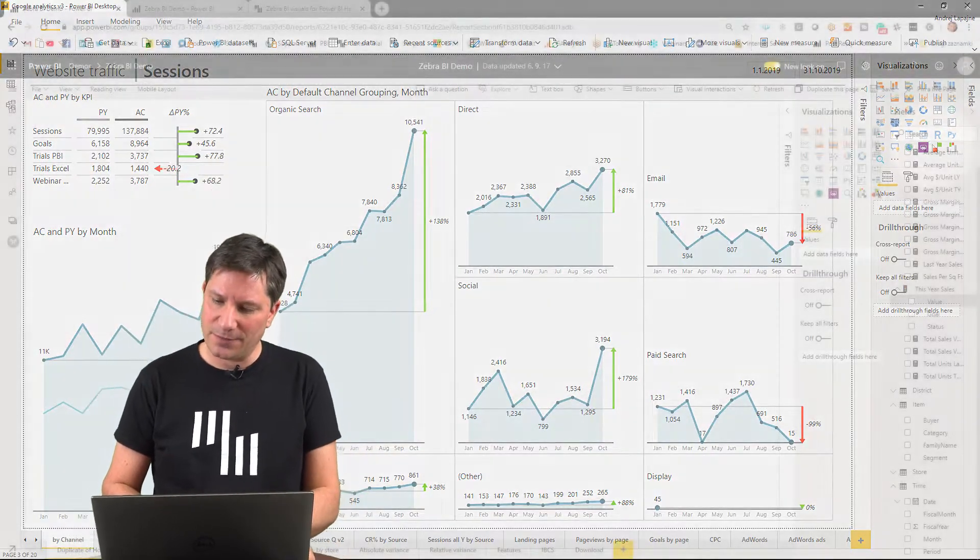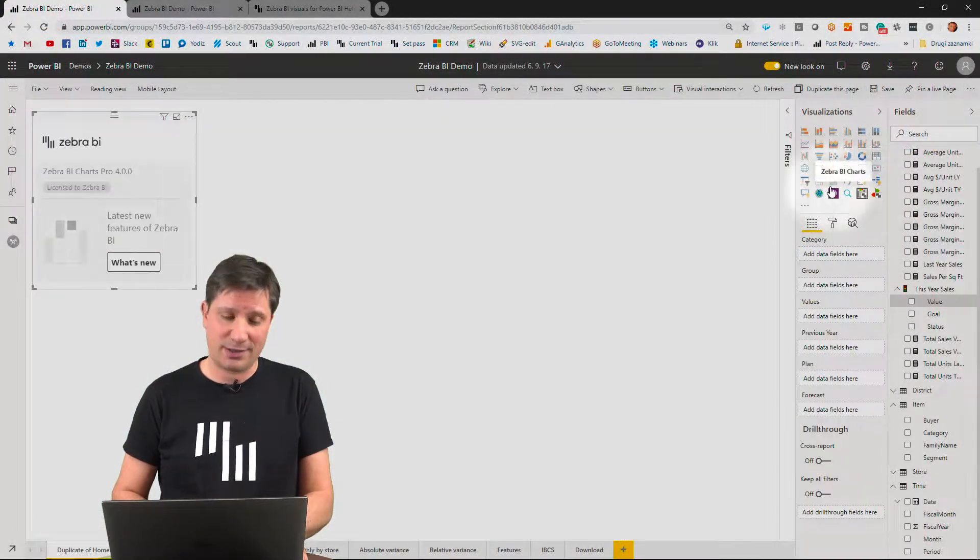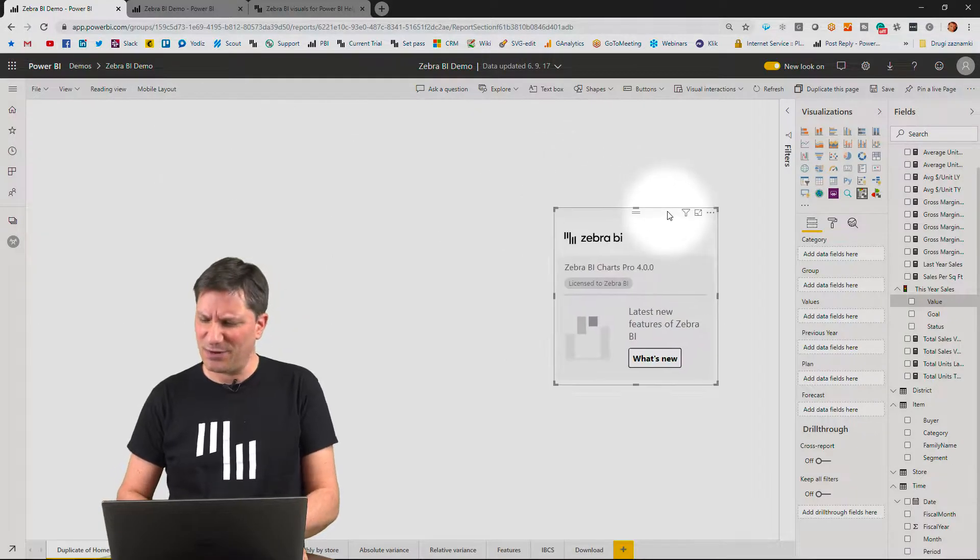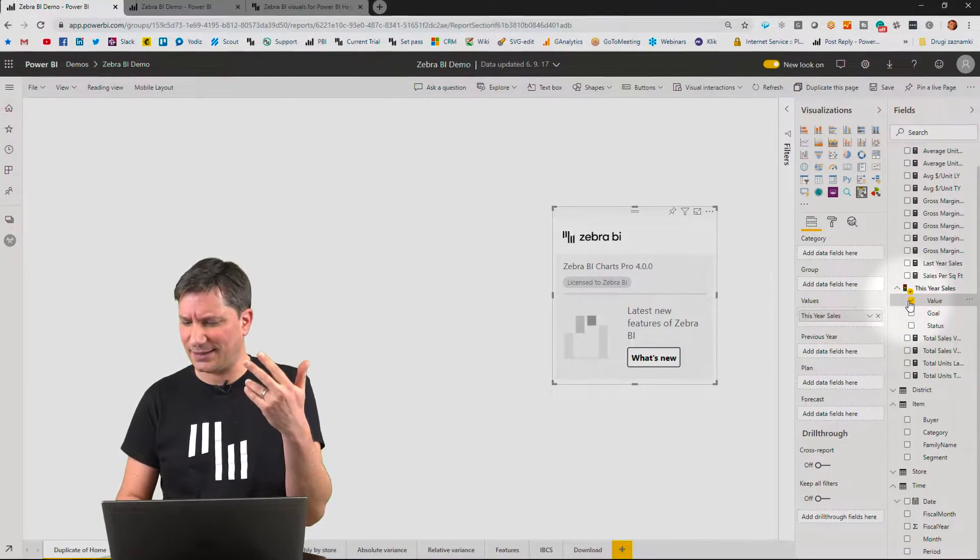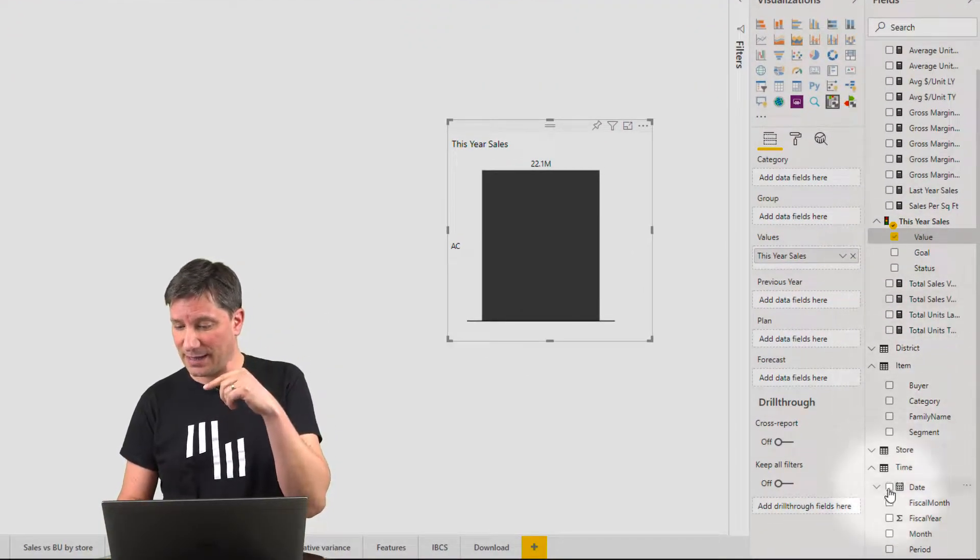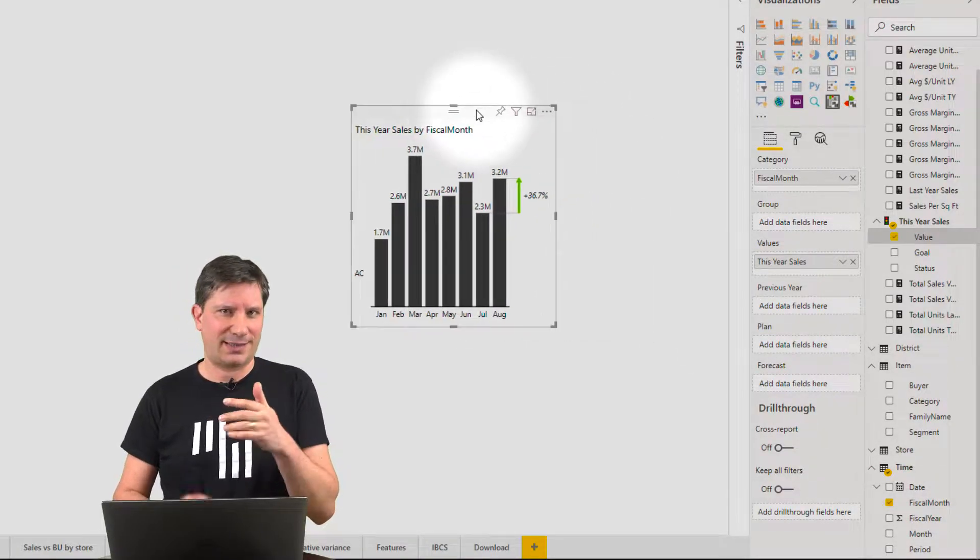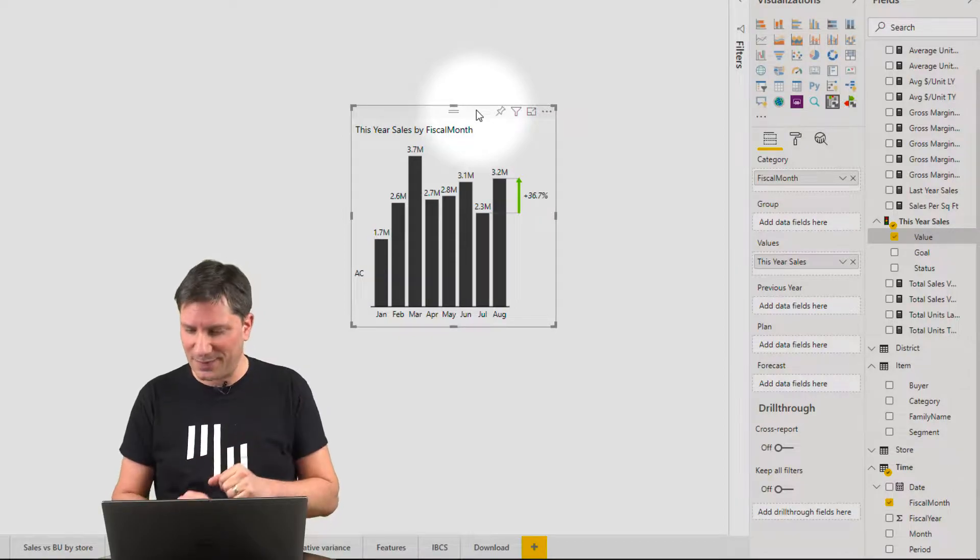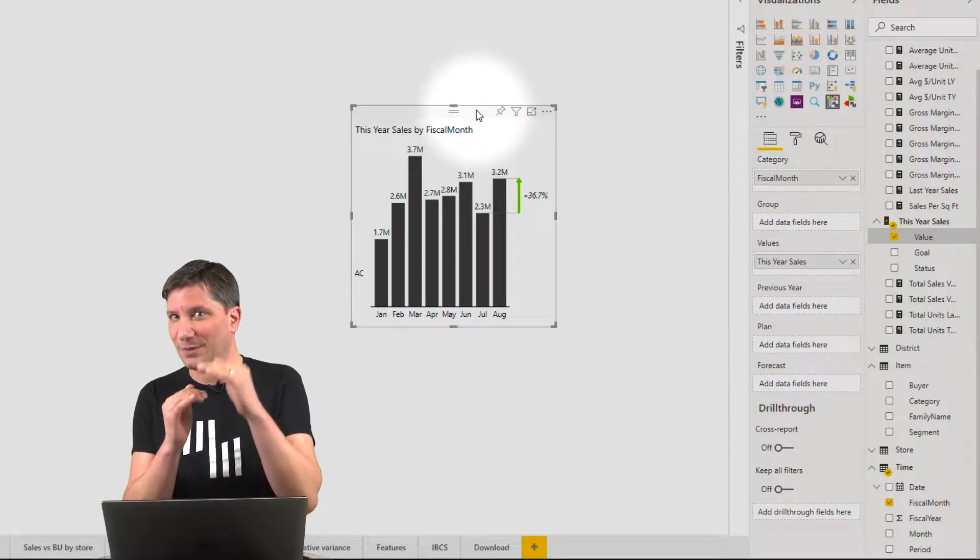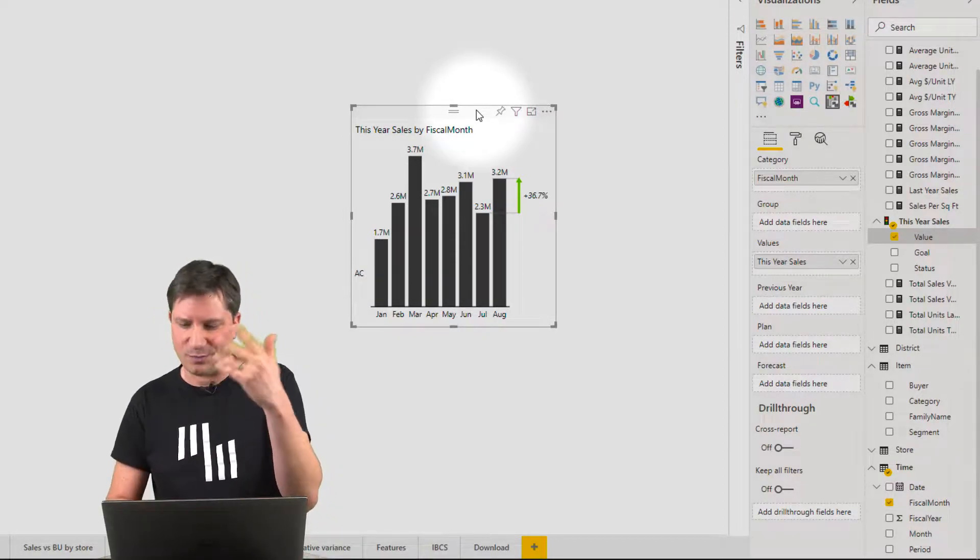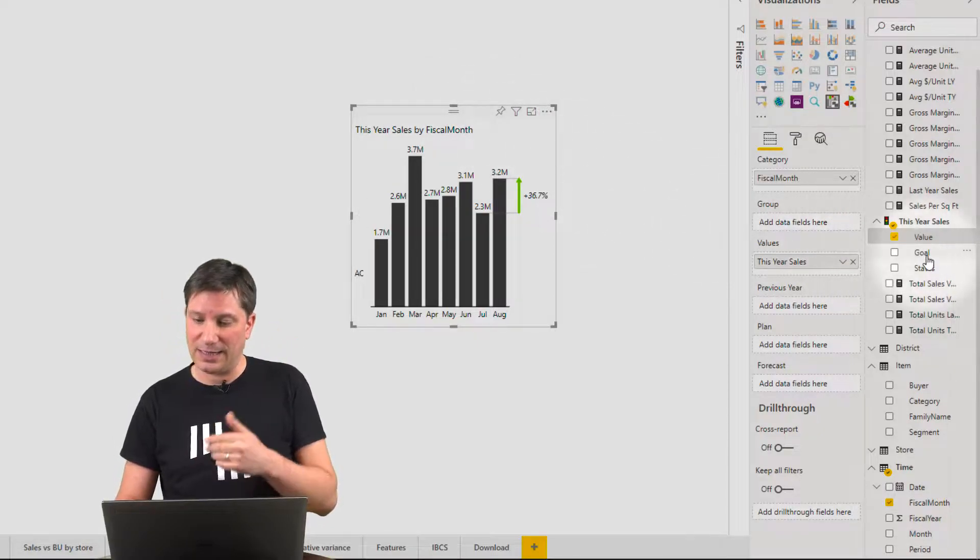The first one is called Zebra BI charts. Let me bring in some sales data, sales value, break this down by month. I've got a standard column chart. Boring, but the magic starts to happen when you compare your sales to your goal or previous year or something like that.